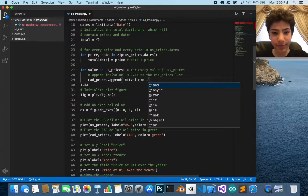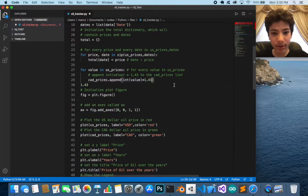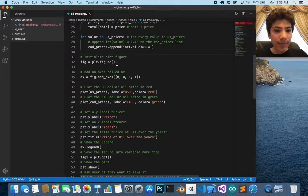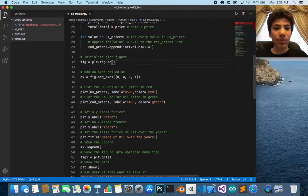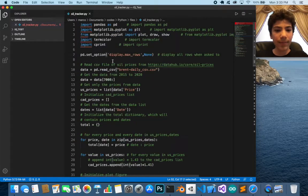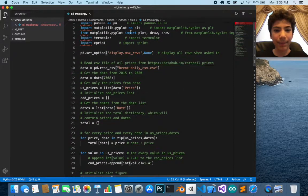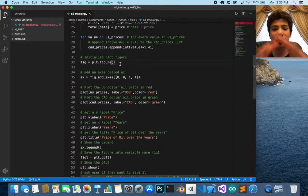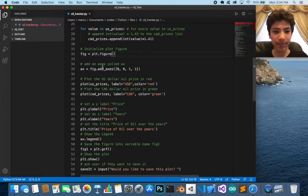When you check USD to Canadian on Google, you can see the rate changes — it's 1.41 now versus 1.43 before, so I'm updating it to 1.41. Next, the figure is initialized by calling matplotlib.pyplot's figure function, which creates an empty plot with nothing on it yet.